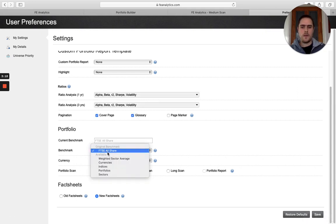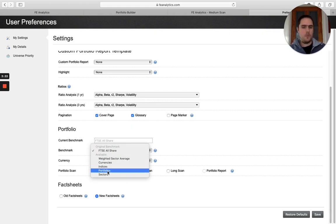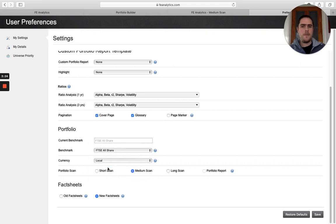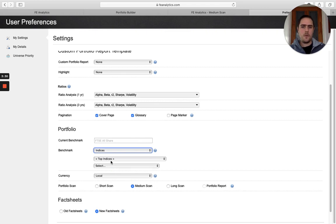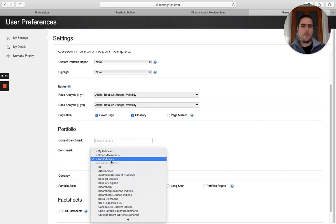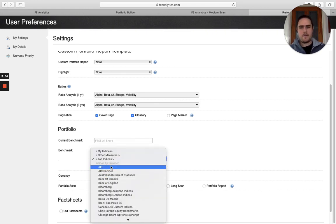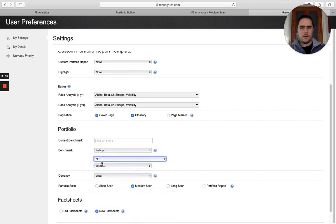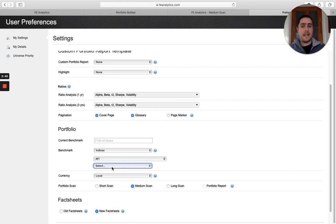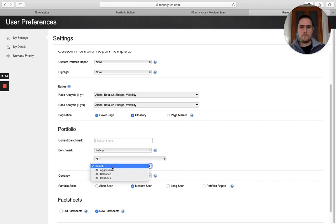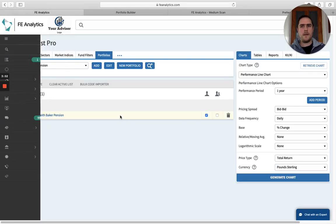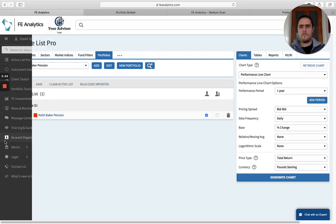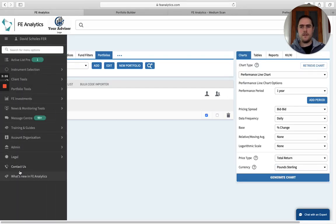Instead of pulling the Footsie All Share through, every single portfolio that I create myself or bring across from a third party, I want a set portfolio, a sector, or maybe just another index. If I click on a specific index, I can then click one of those. Give that a few seconds, I'll then be able to click another index. There we go, ABI Balanced, and then just save it. Now every single portfolio thereafter will have that as the benchmark.